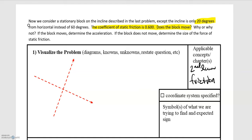We have to figure out: does it move? What dictates whether it moves or not is whether the force of static friction can counteract the weight force that is pulling the block downwards. If it can, the block won't move. But if the weight force is greater than the static frictional force, then the block will move, and at that point we would need to determine the acceleration of the block.